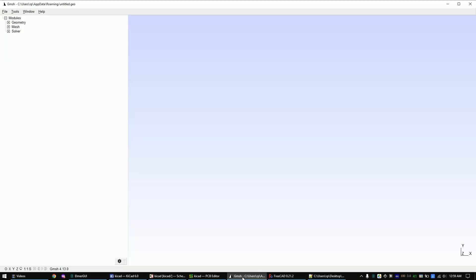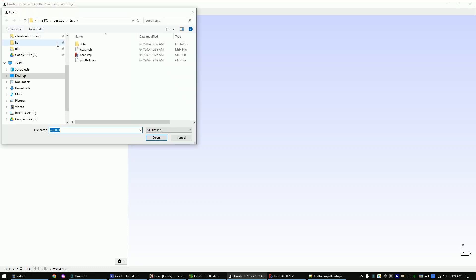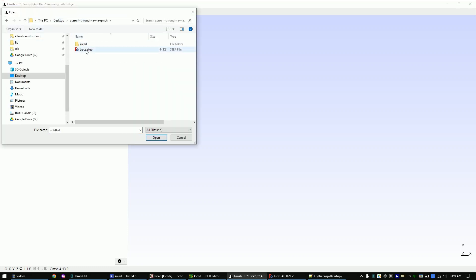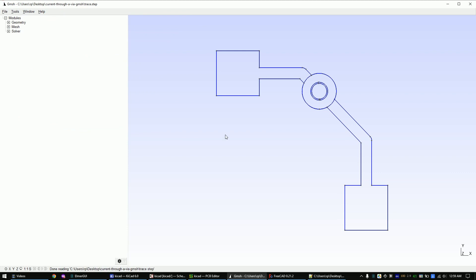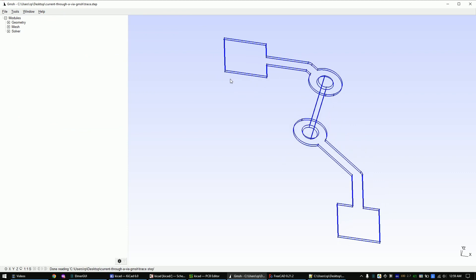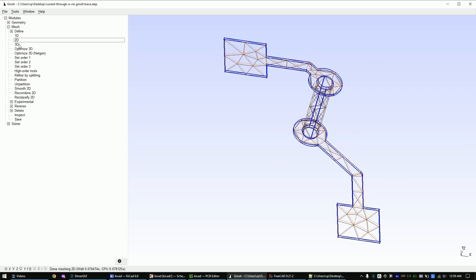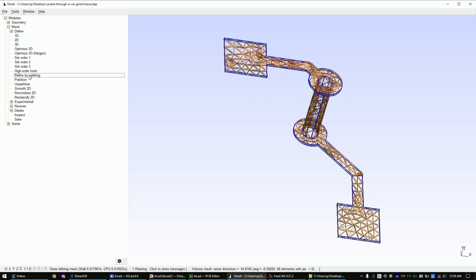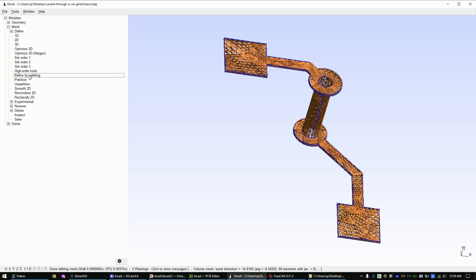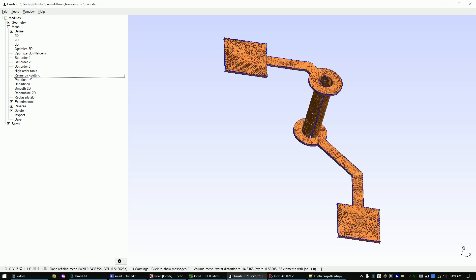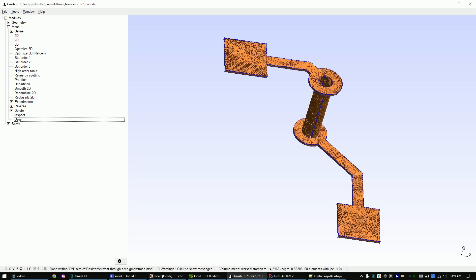Now open Gmesh and open the step file. Expand the mesh tree and click 1D, 2D, 3D. Refine the mesh two times to make it finer. Now click on save. This will automatically generate a mesh file.